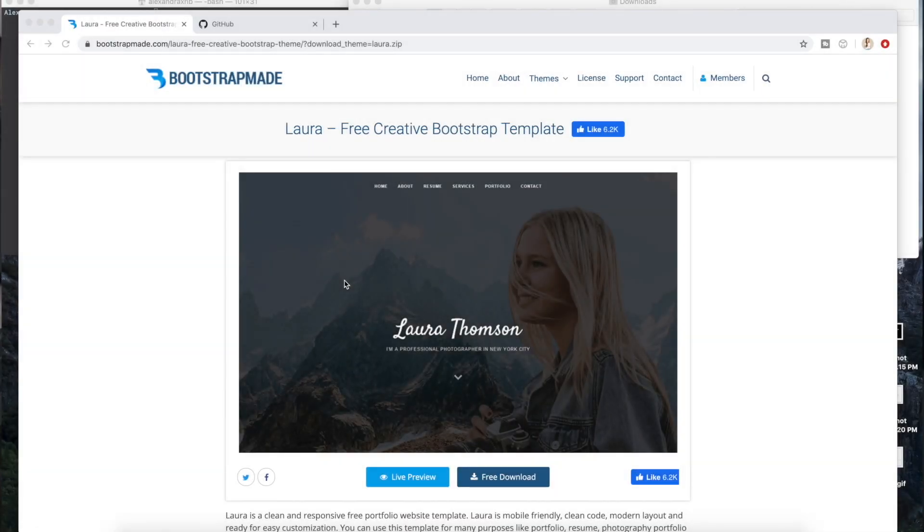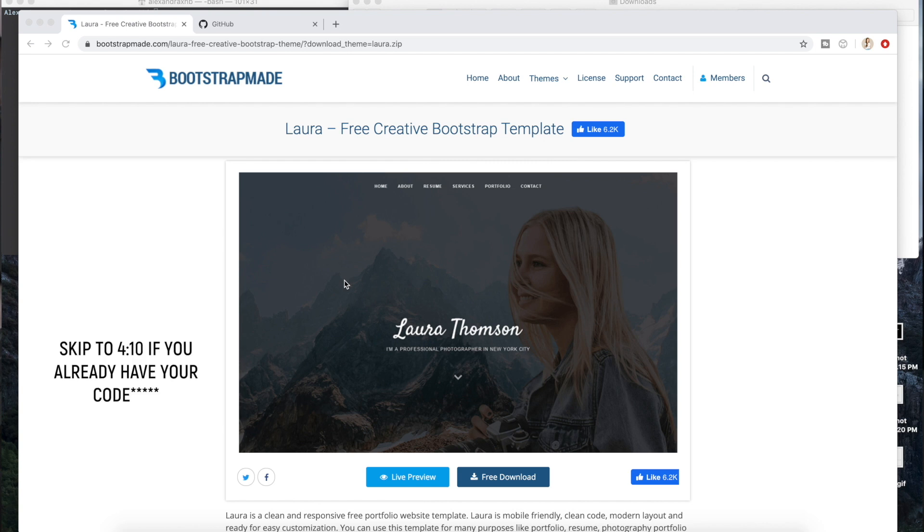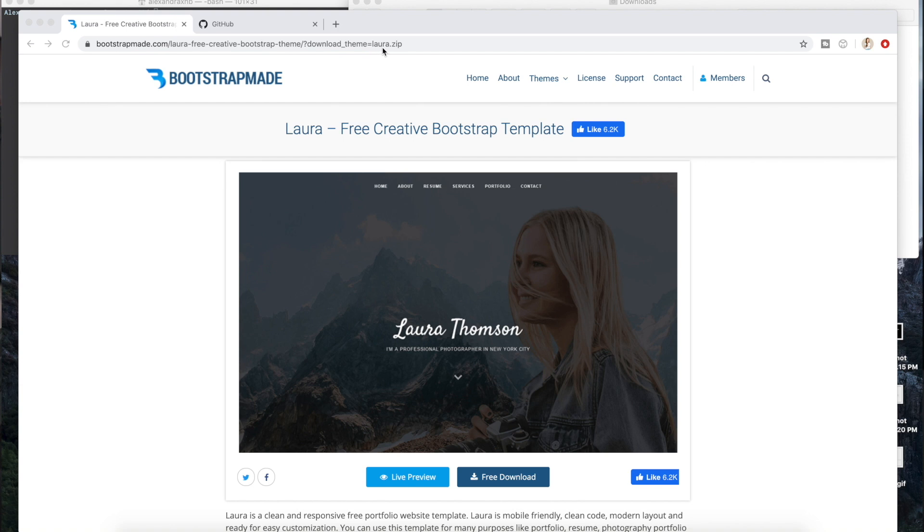We're first going to start off by downloading a Bootstrap template. You can skip this part if you already have code for your website that you want to use. But if you're completely new and want something fast and simple to set up and customize as you go but already have a template, then Bootstrap is a great fit for you.